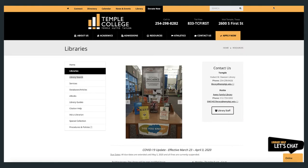From the library's homepage, the TCL Library Search is featured here in the block of tabs on the left. Clicking the tab will take you to the Basic Search window.